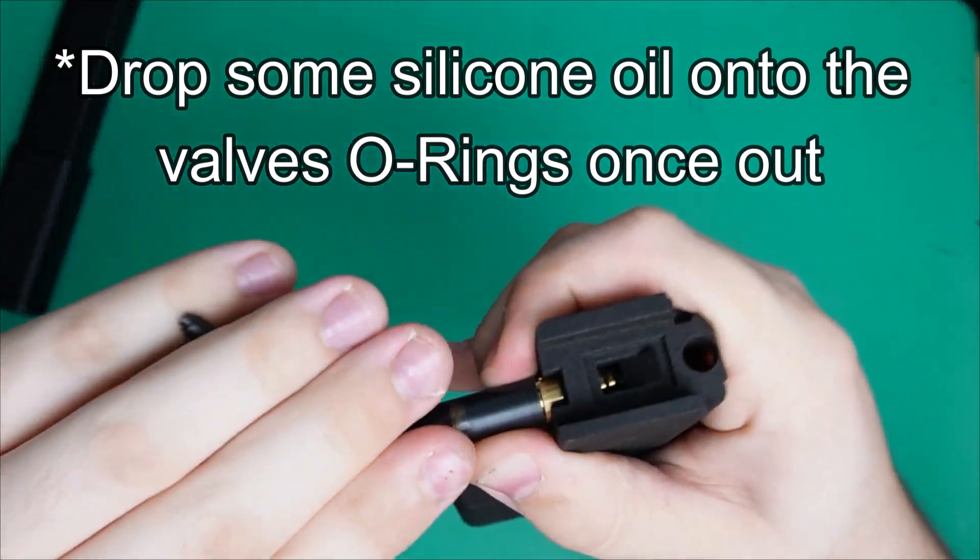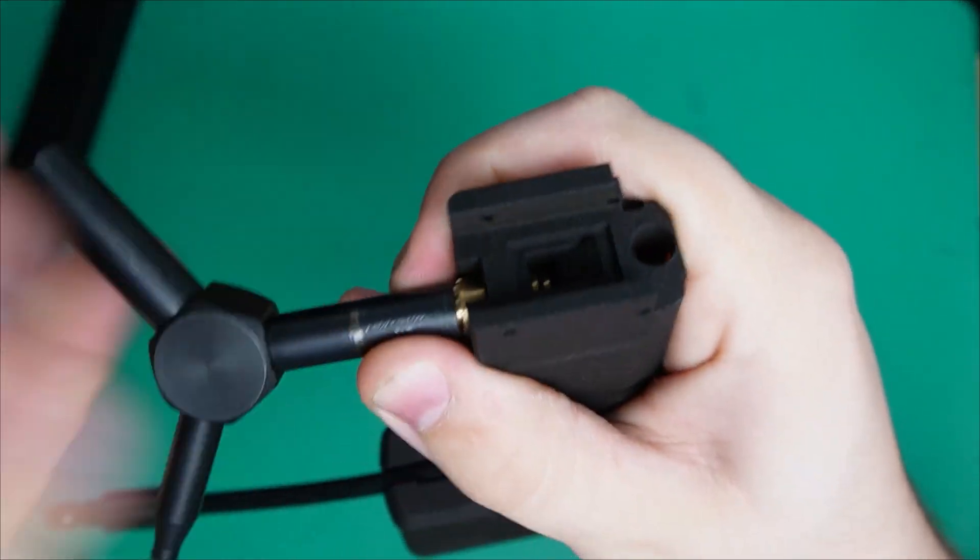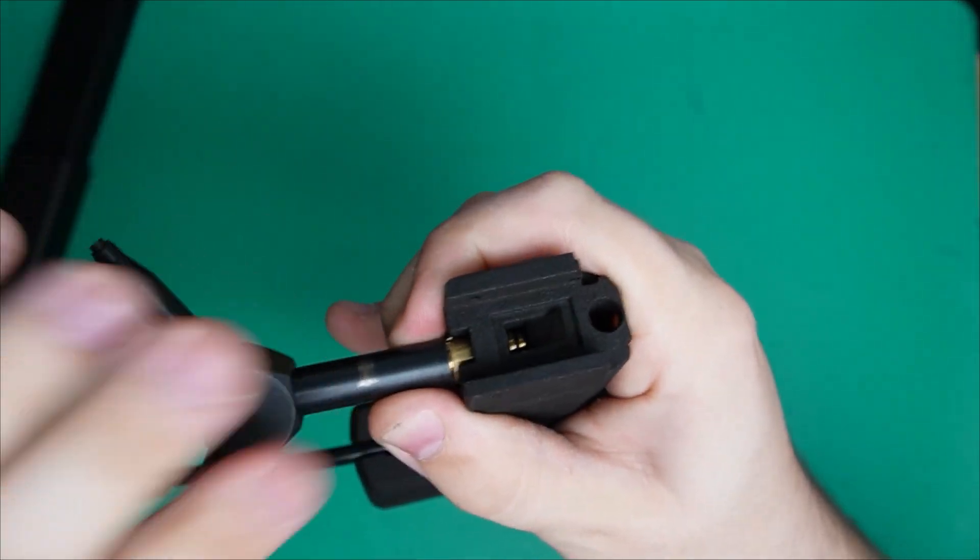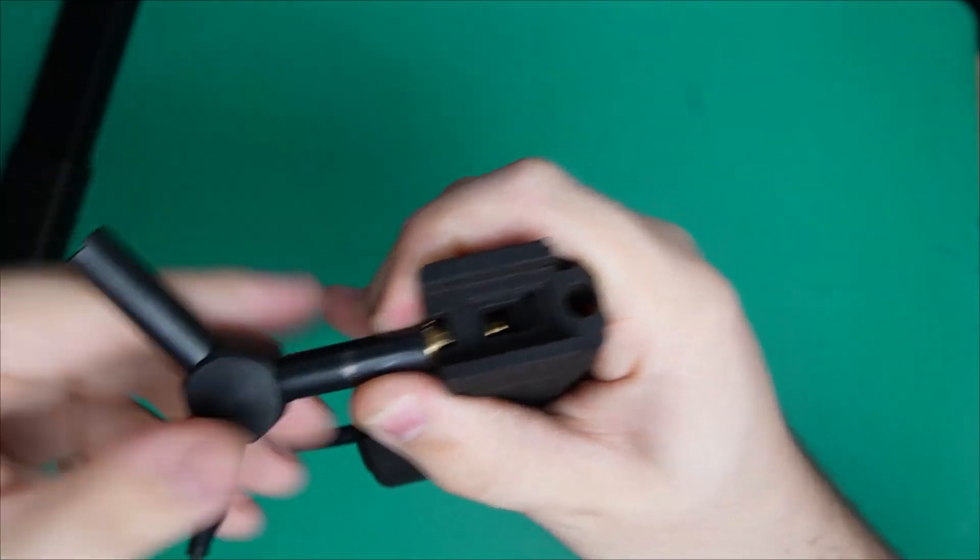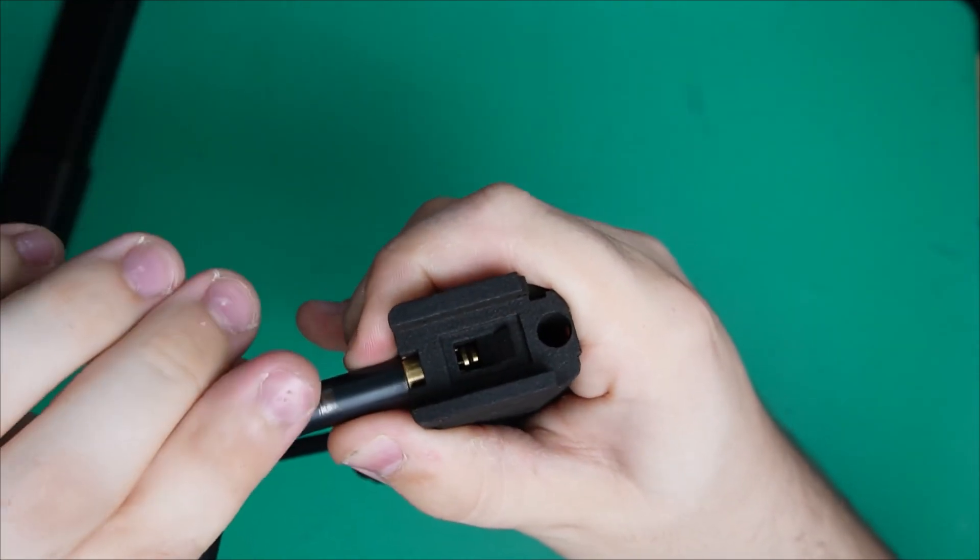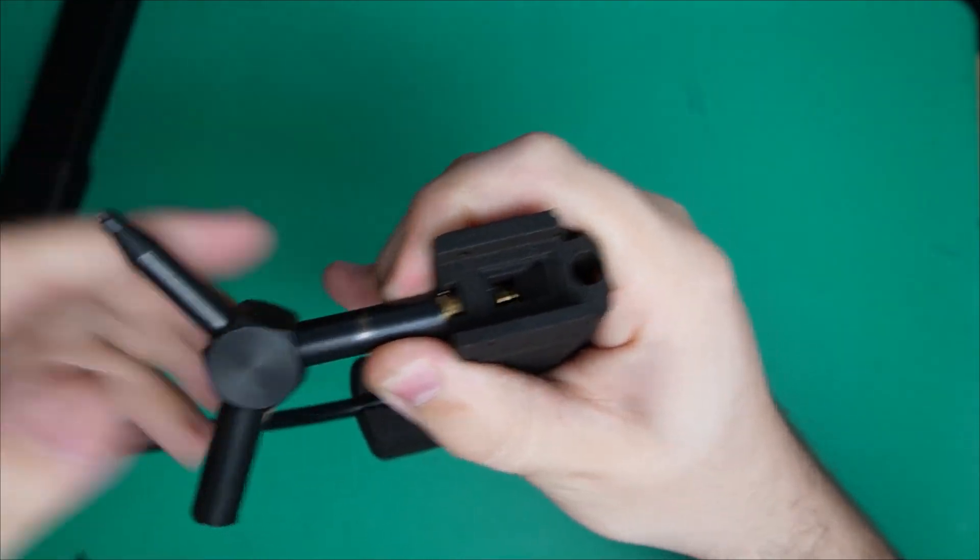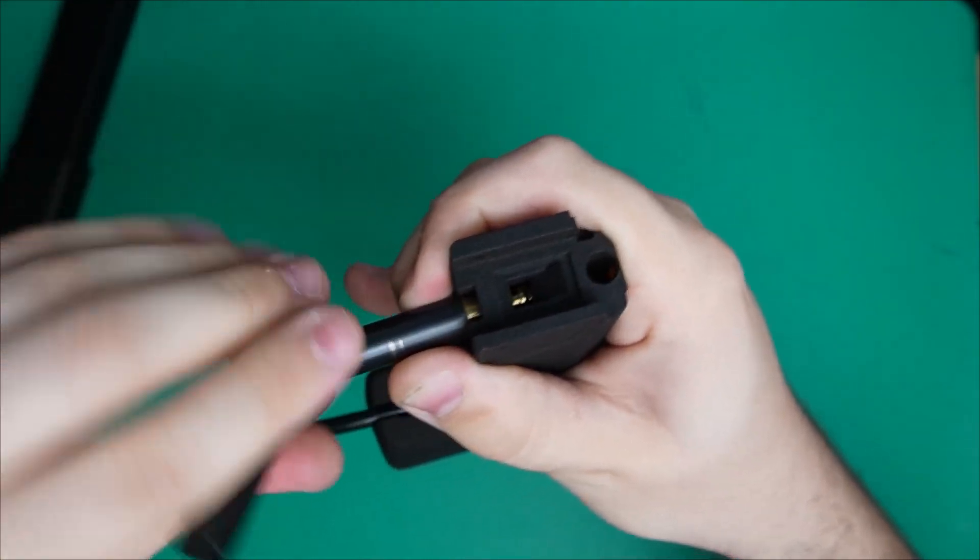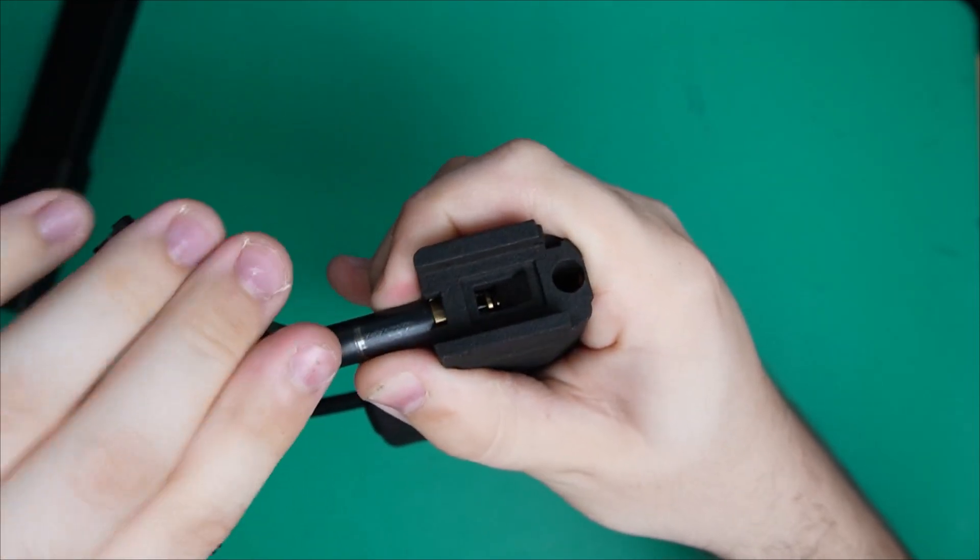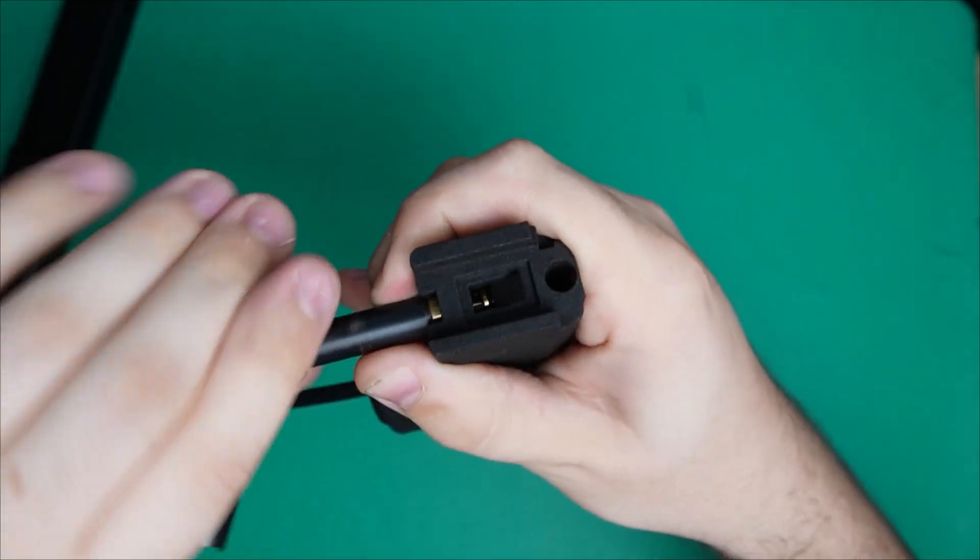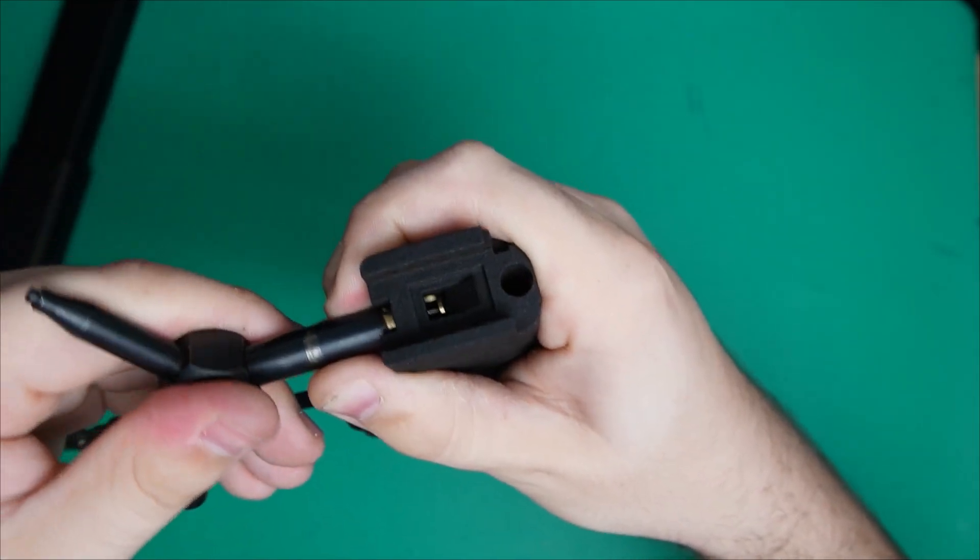And what you're looking for as you're doing this, once it does get tight, is that you need the windows of the gas valve to be aligned with the window at the top of the adapter.